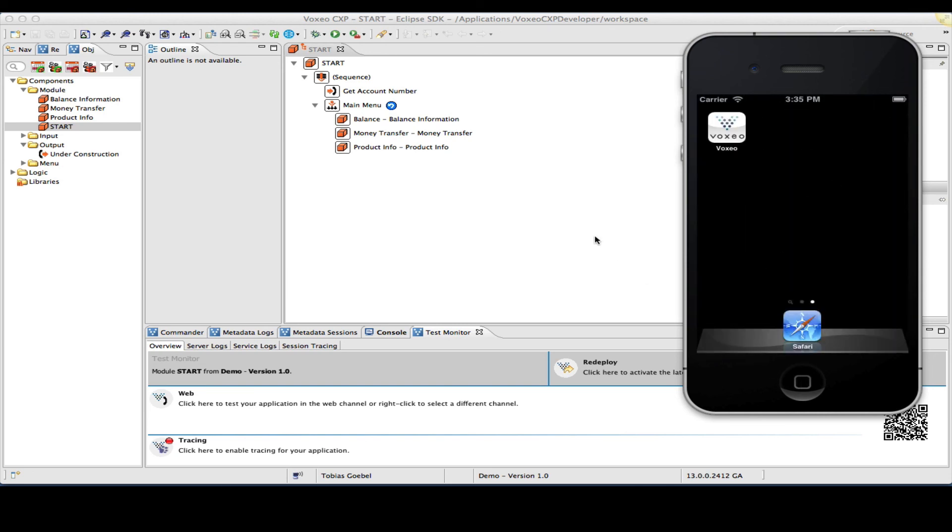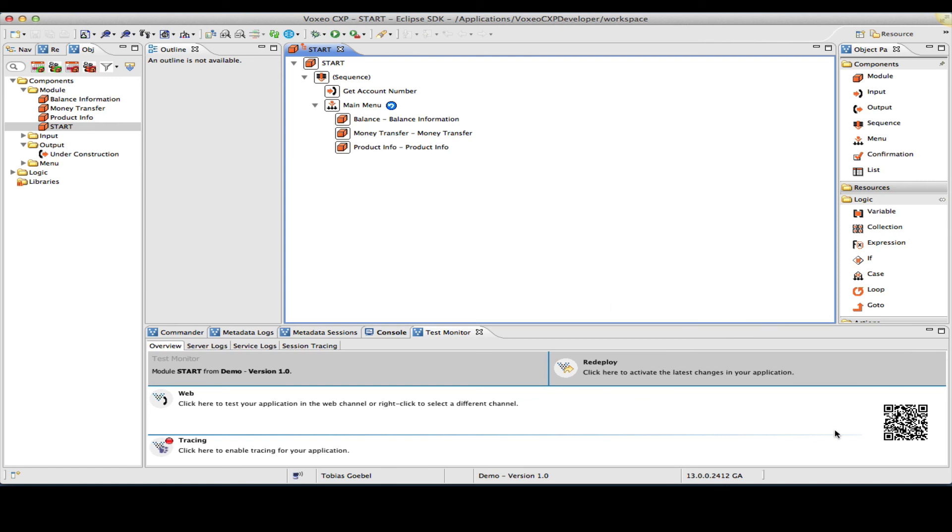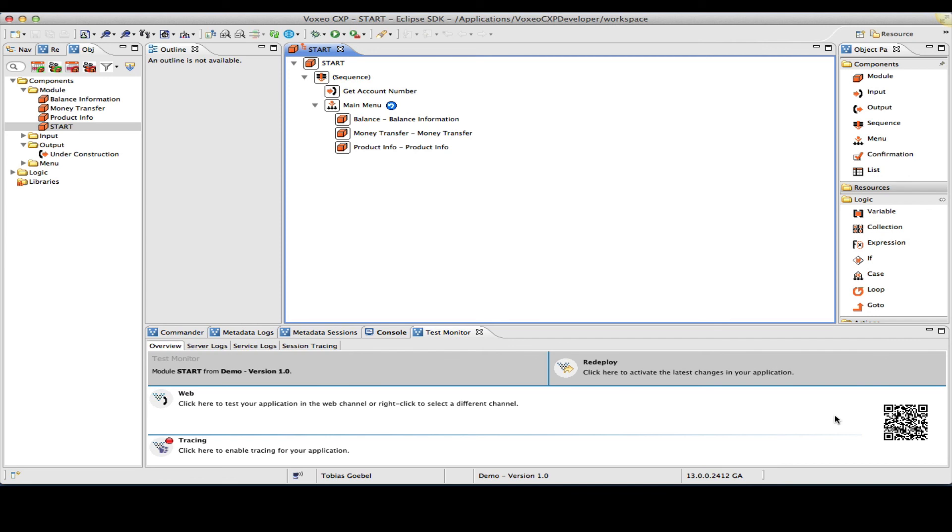Also keep in mind that we also offer a QR code down here. If you have a phone, you can essentially take a picture of this, and if the phone is in the same network as your computer, you can then try this application on your real phone.